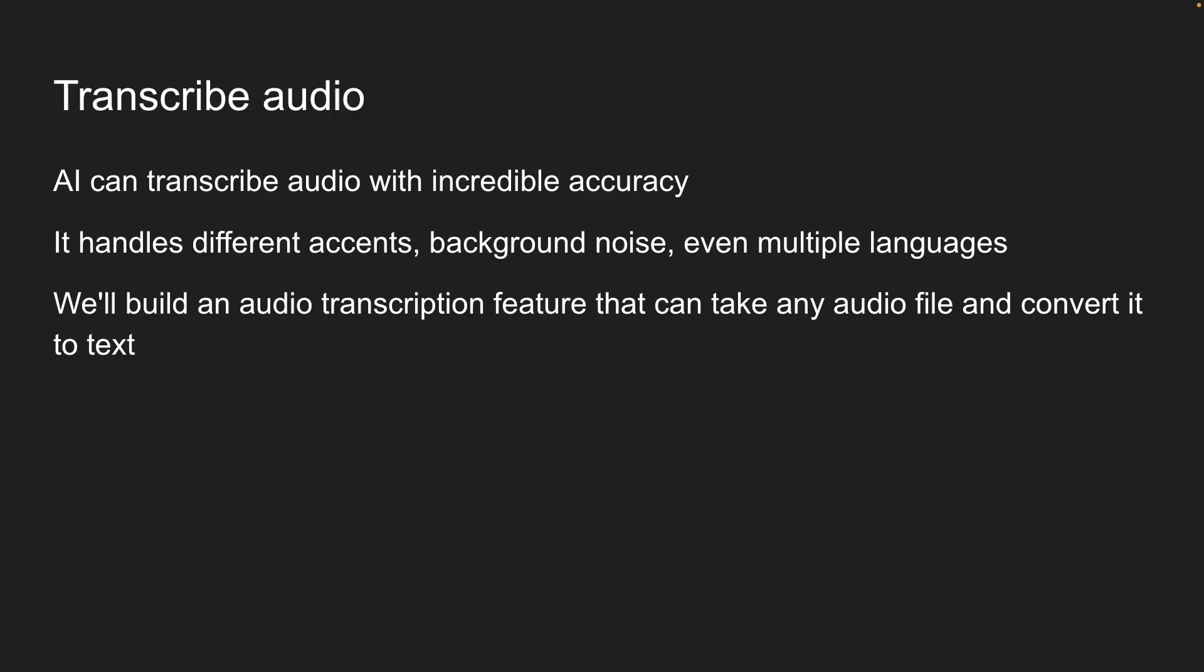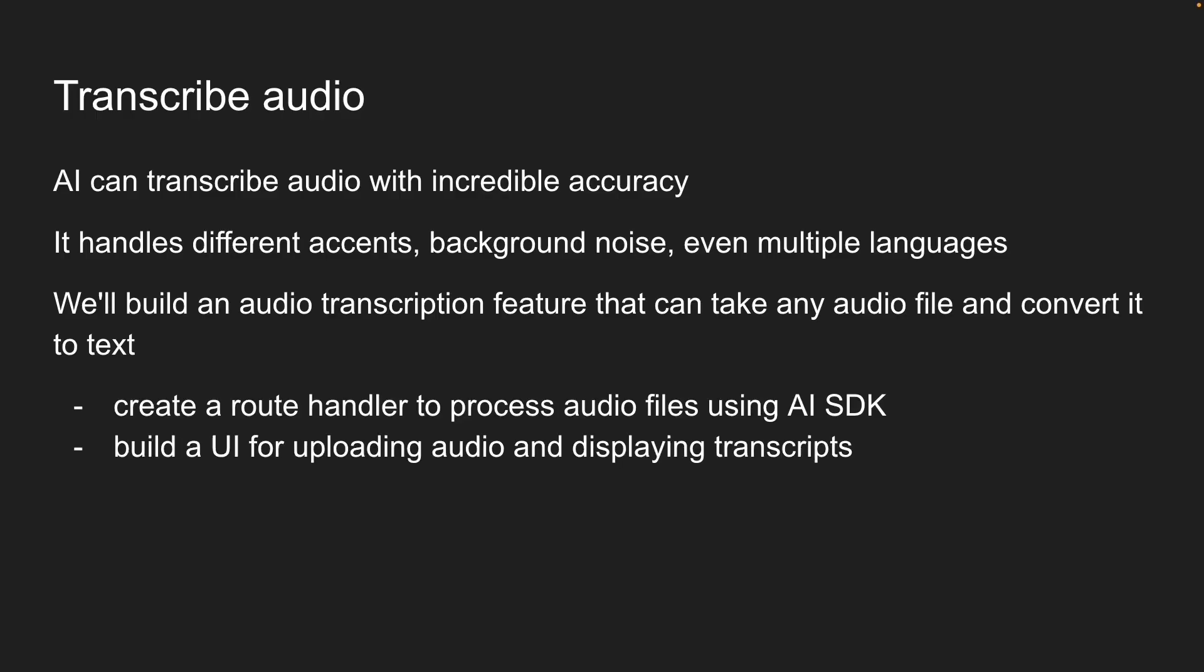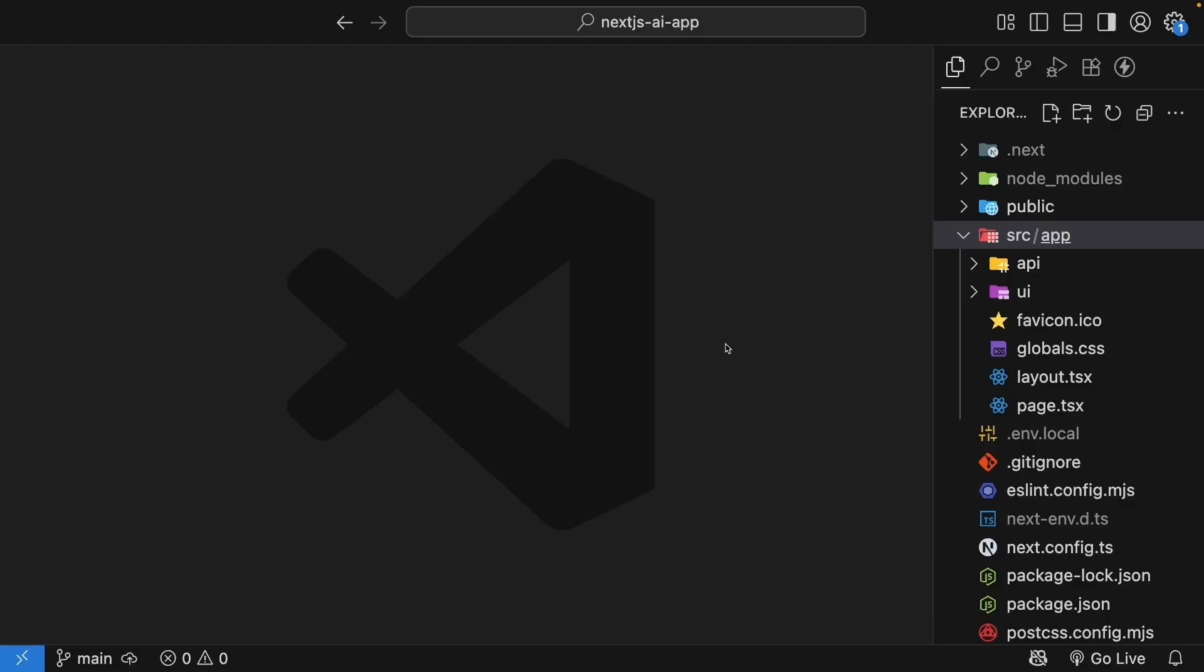We will follow our usual approach. First, create a route handler to process audio files using AI SDK. Then, build a UI for uploading audio and displaying transcripts. Let's start with the API route.